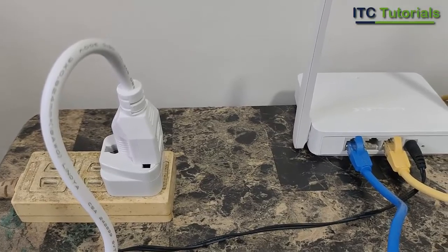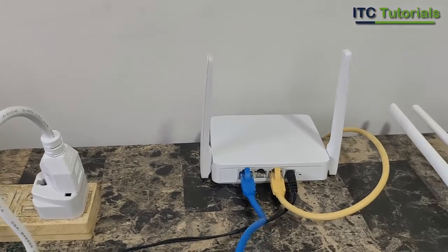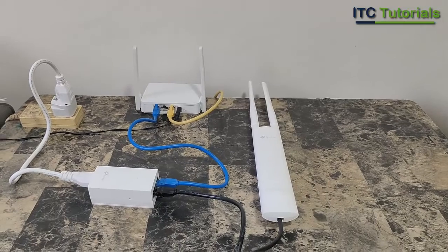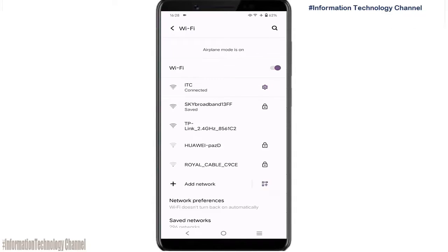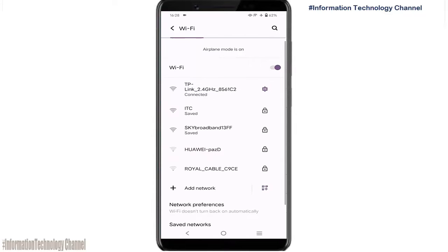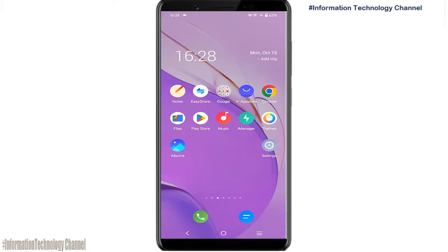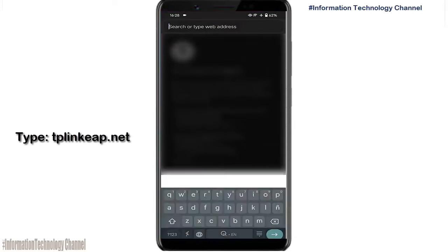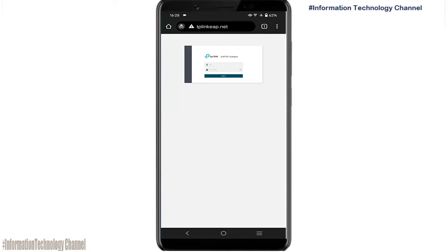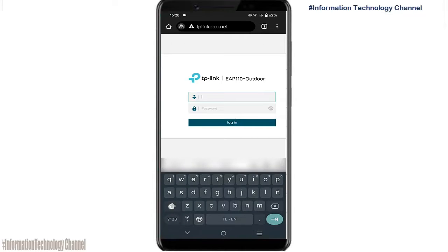Once you already set up this, let's configure it now. Connect your device to its Wi-Fi. Open your favorite browser. The default access is 'admin' for both username and password to log in.